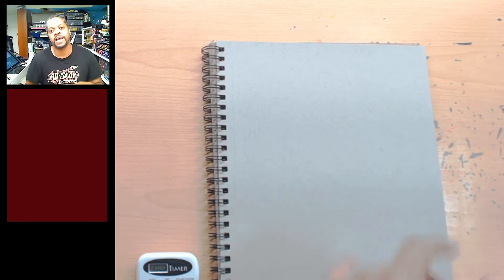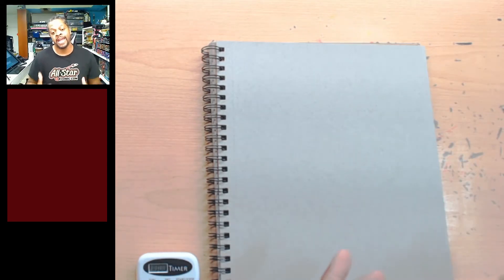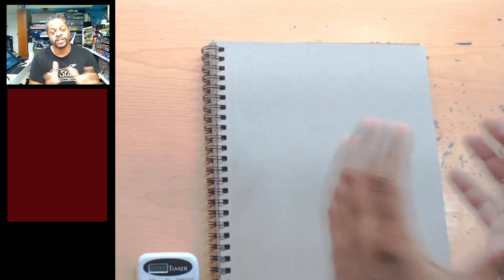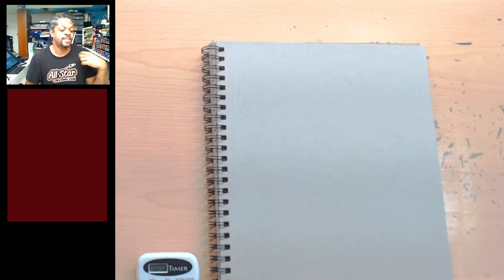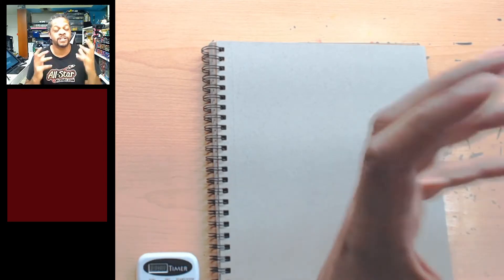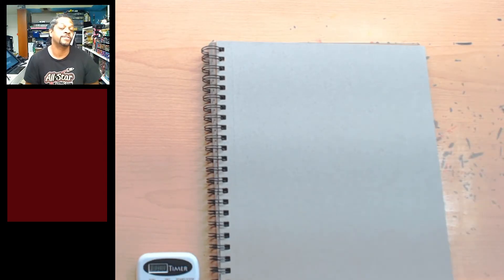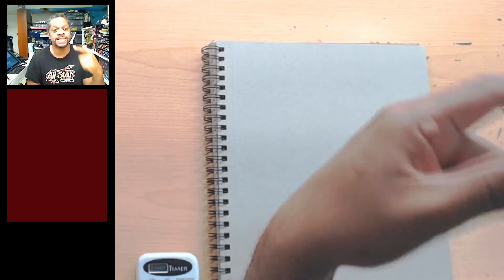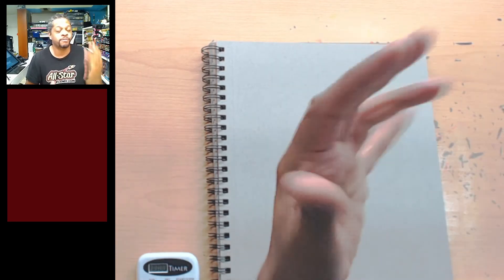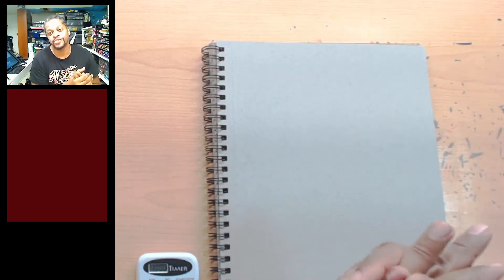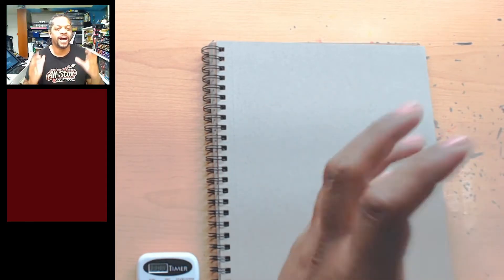For those of you who might be new, all we're going to do is pick a character and then try and draw as much as possible. We're going to set a goal for ourselves and try and reach it, whether it's pencils, inks, colors, sculpture, 3D modeling, whatever. I know those last ones were not drawings, but everyone is welcome.